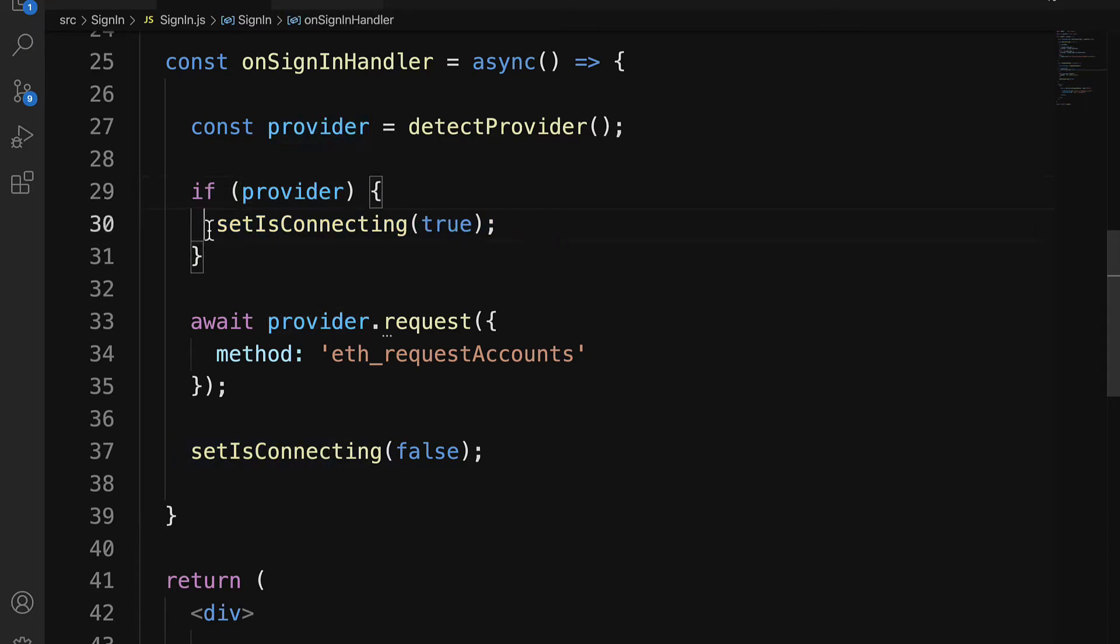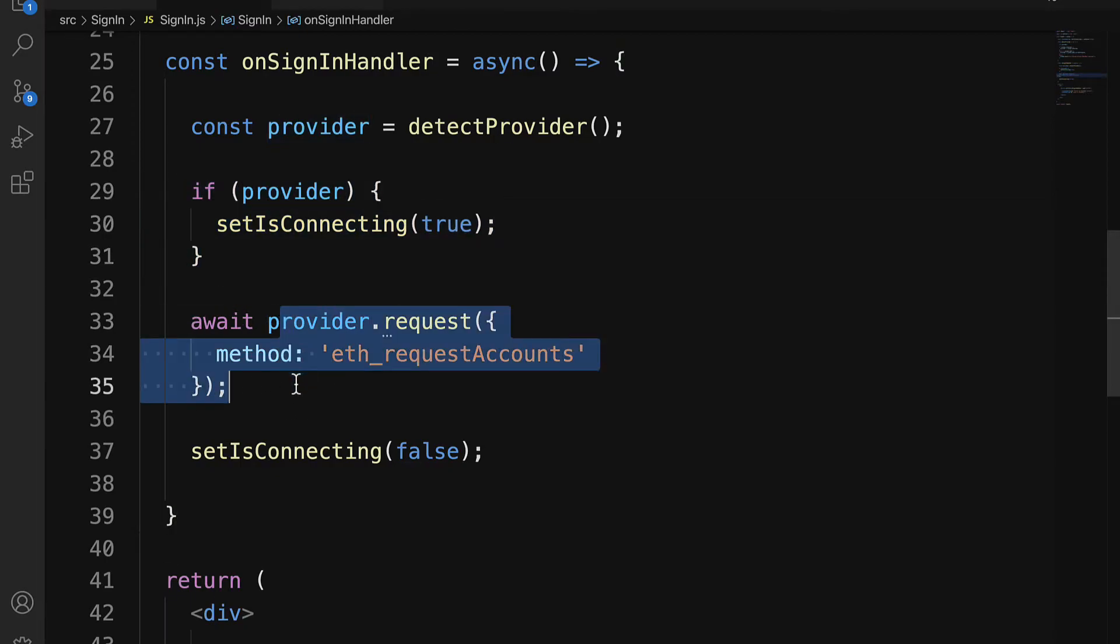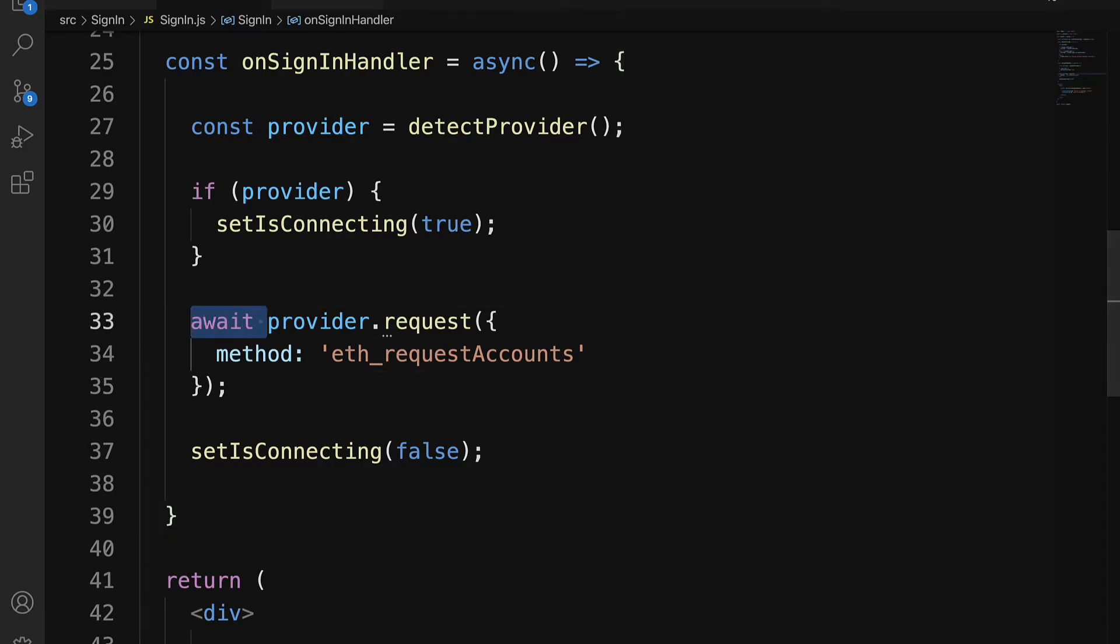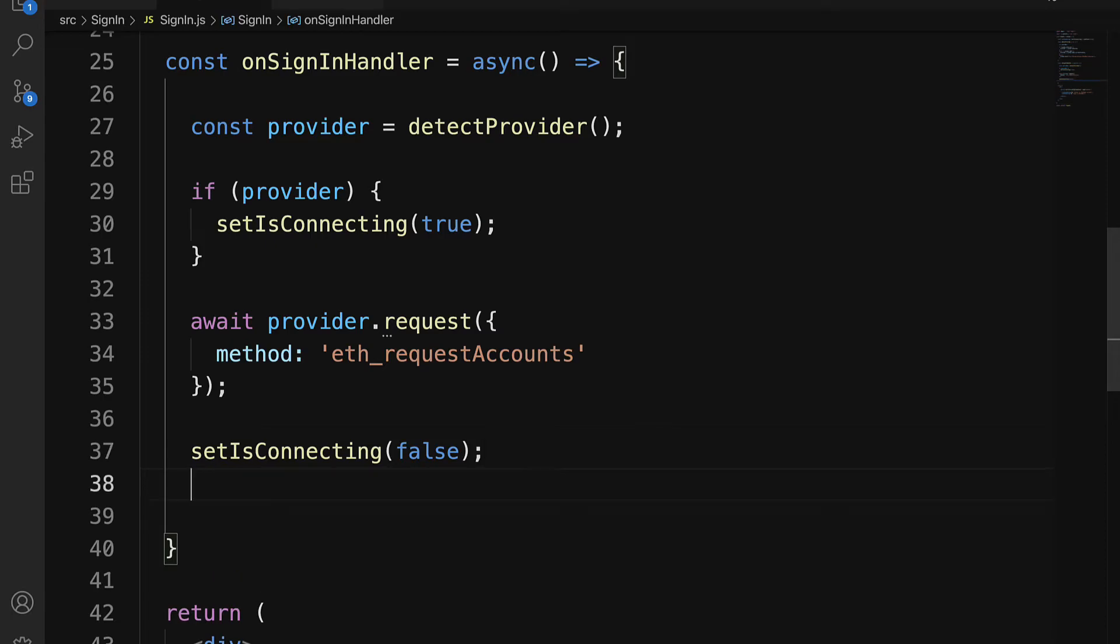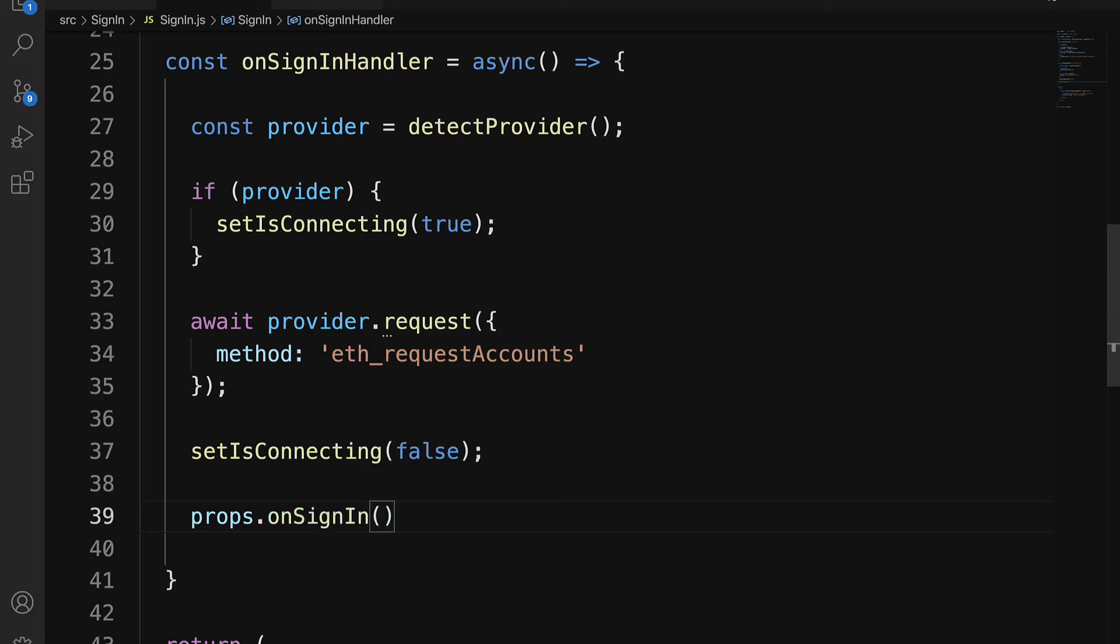And that is true. Here, isConnecting will be set to true before we have this request sent. All right, so then we'll have isConnecting to false. I'm also going to send a property. Props.onSignIn will be my provider. So we can send some properties.